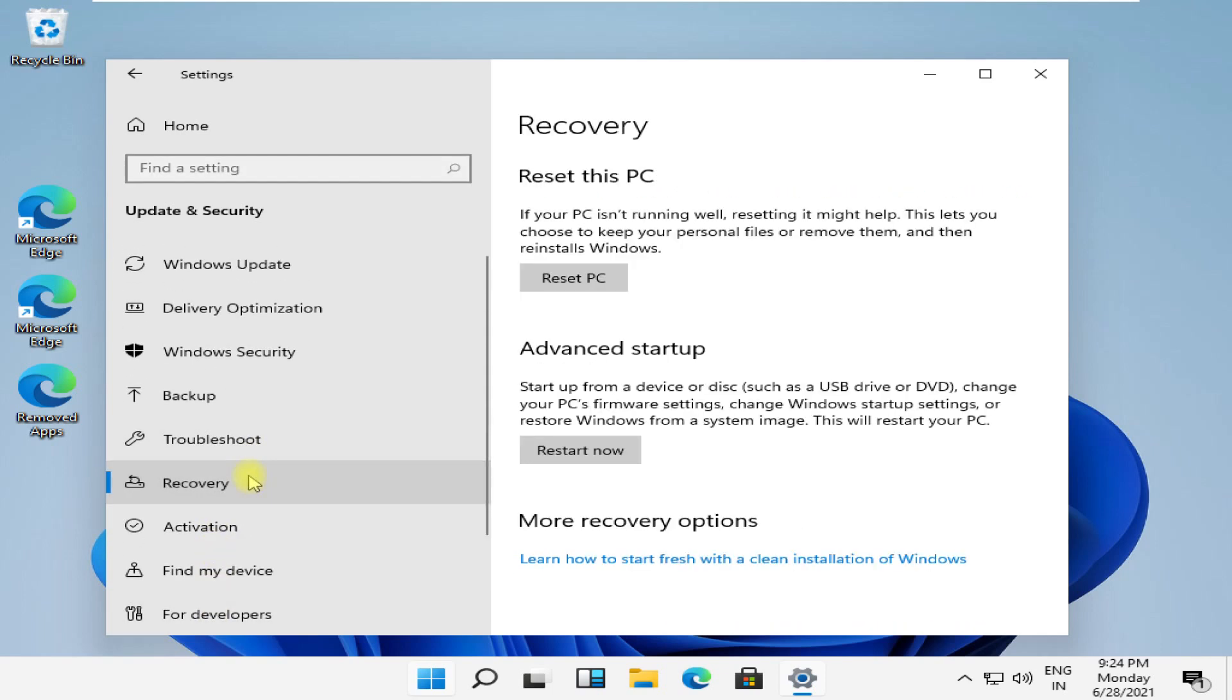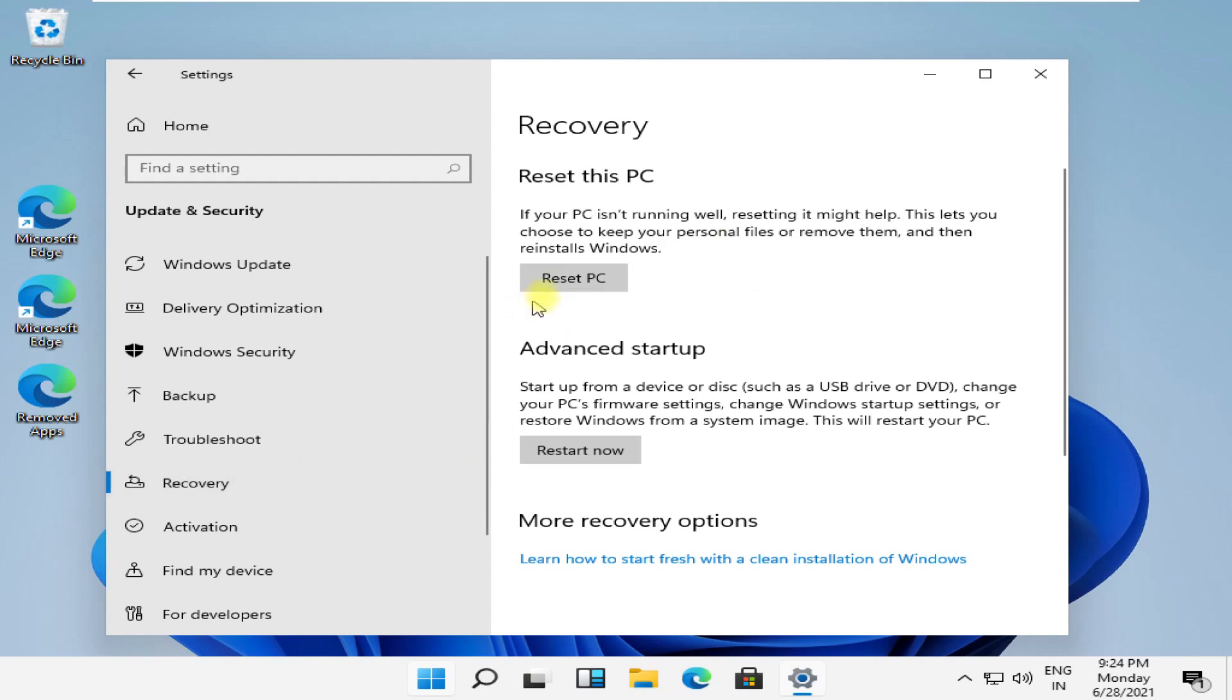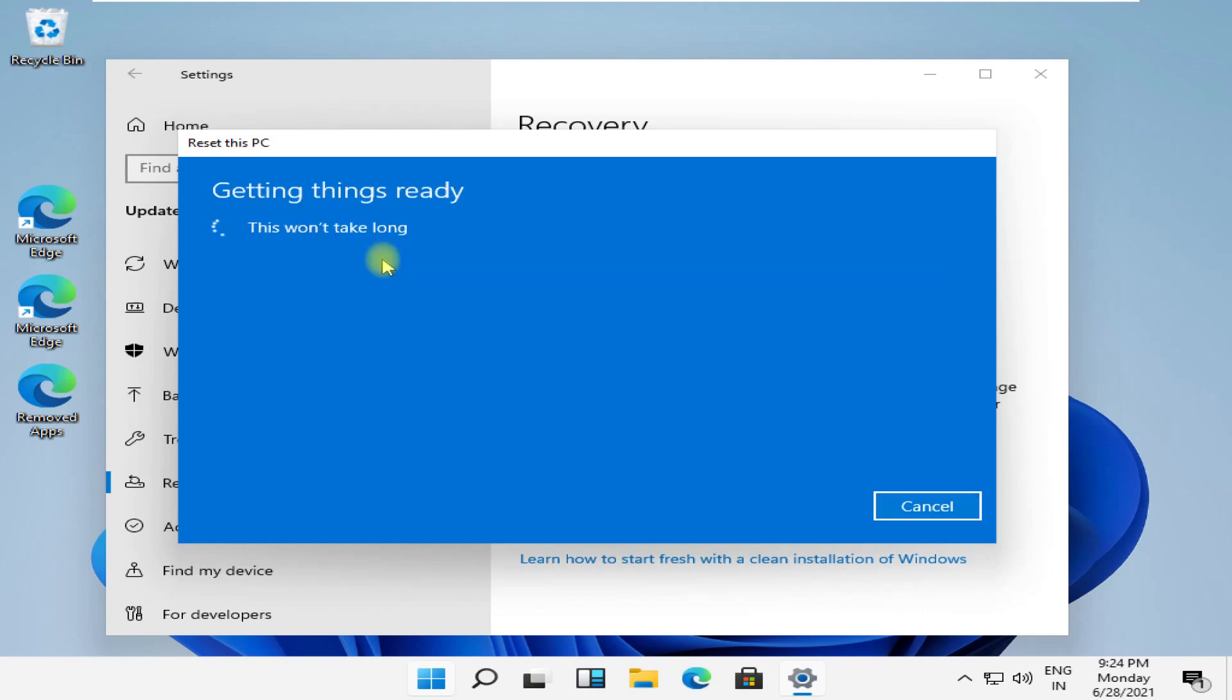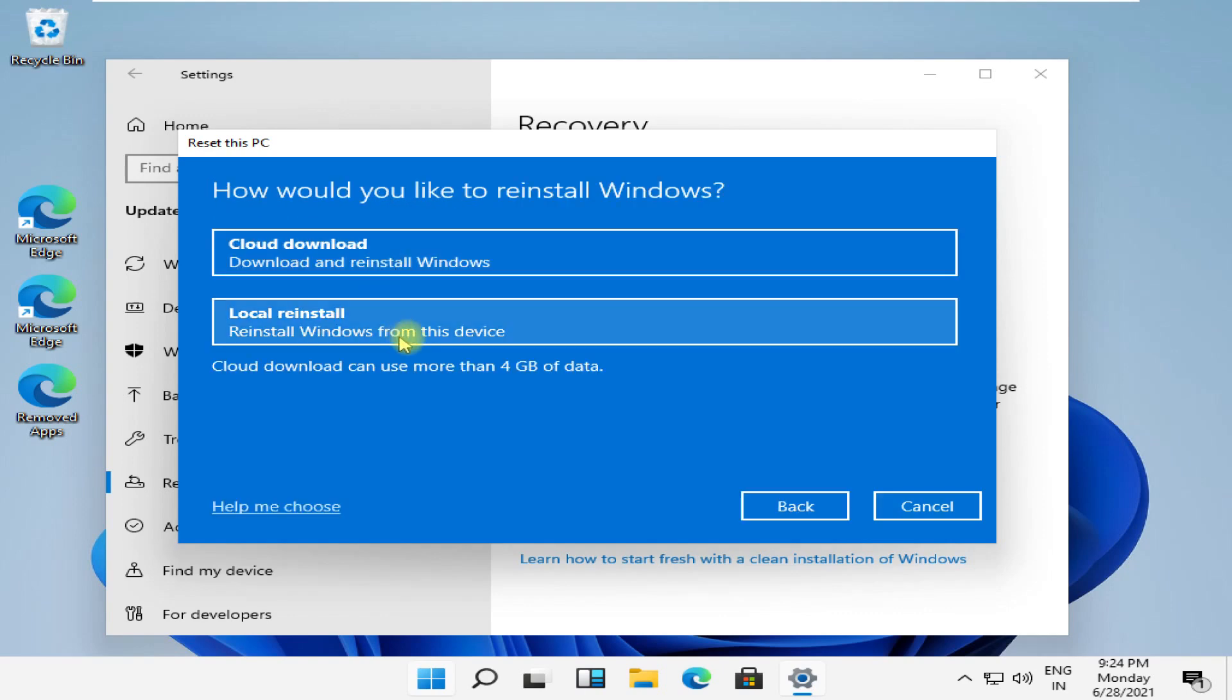And simply click on reset PC. It will give you two options. If you want to keep files safe, then click on first one, otherwise choose second option. Try both options, read them carefully and go for execution.